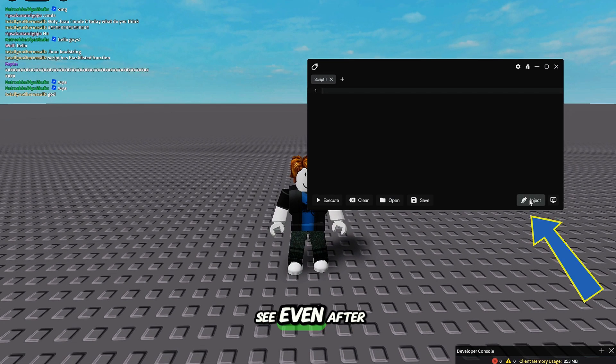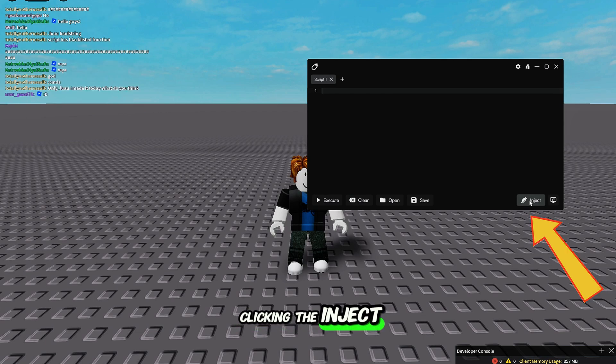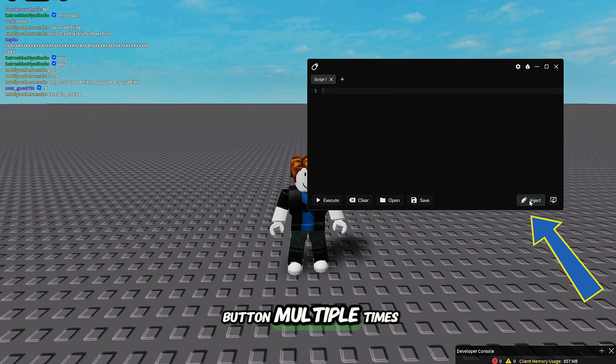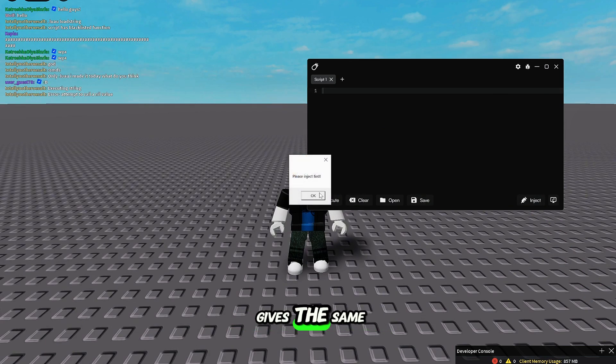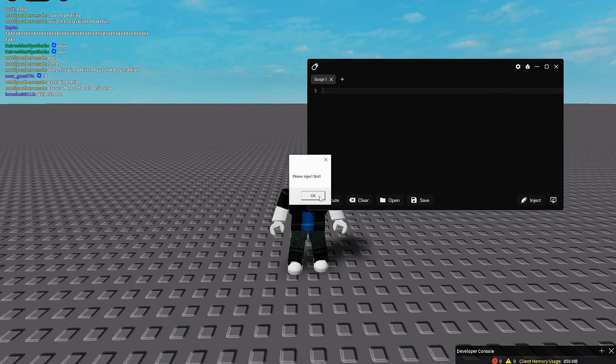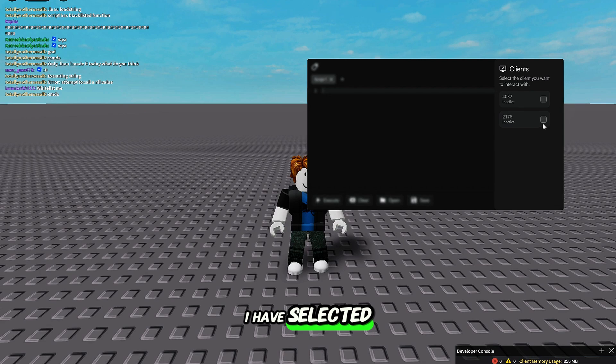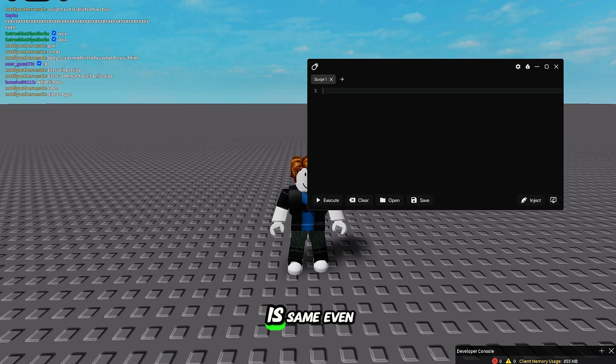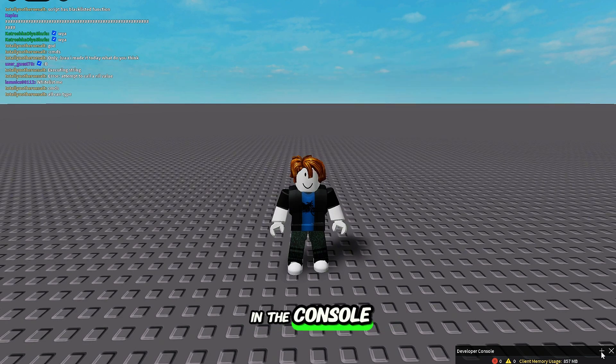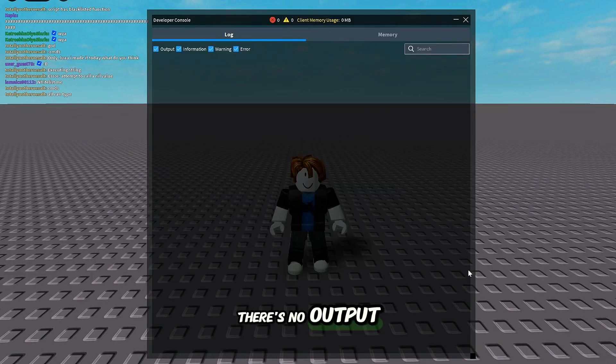As you can see, even after clicking the Inject button multiple times, the Executor still gives the same error. I have selected both clients already, but the issue is same. Even in the console, there's no output at all.